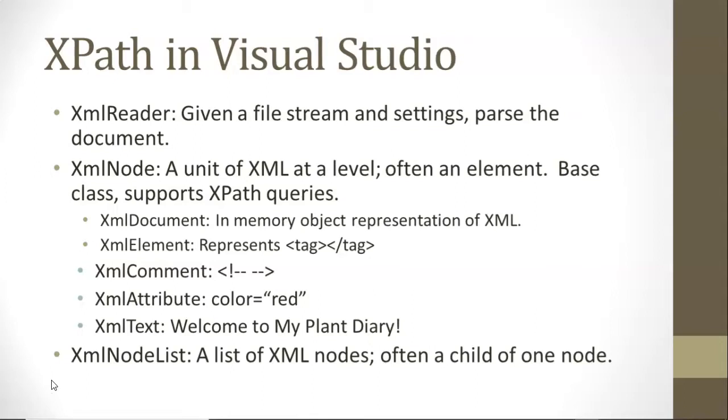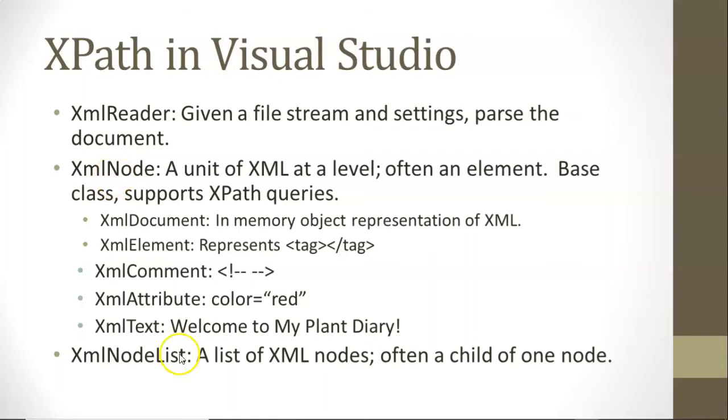So here's a look at some of the big XML tools that are provided to us as part of the system.xml namespace in C-Sharp. First of all, an XML reader: give me a file stream and some settings, and I'll read in the document one line at a time. Next, the big one: XML node. Node is kind of an ambiguous term. Well, in the land of XML, a node is a thing. XML document represents an entire XML document. XML element represents essentially an open and closed tag and anything in between them. XML comment represents a comment. XML attribute is an attribute within an element. And then XML text is the text that you see inside of an element.